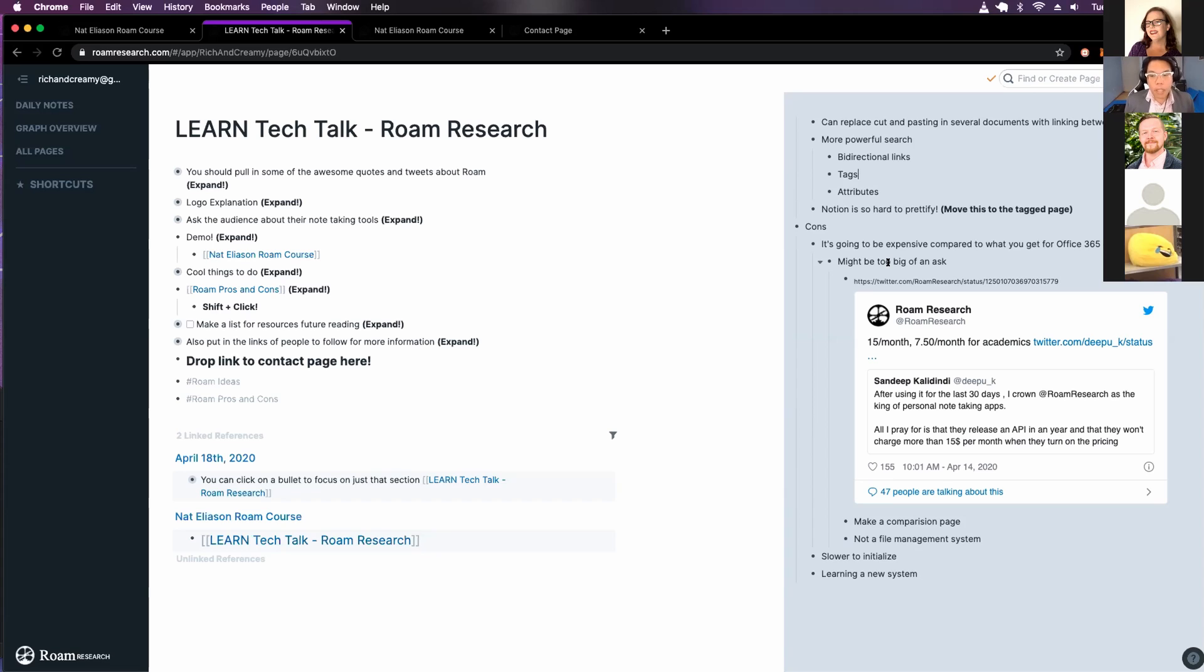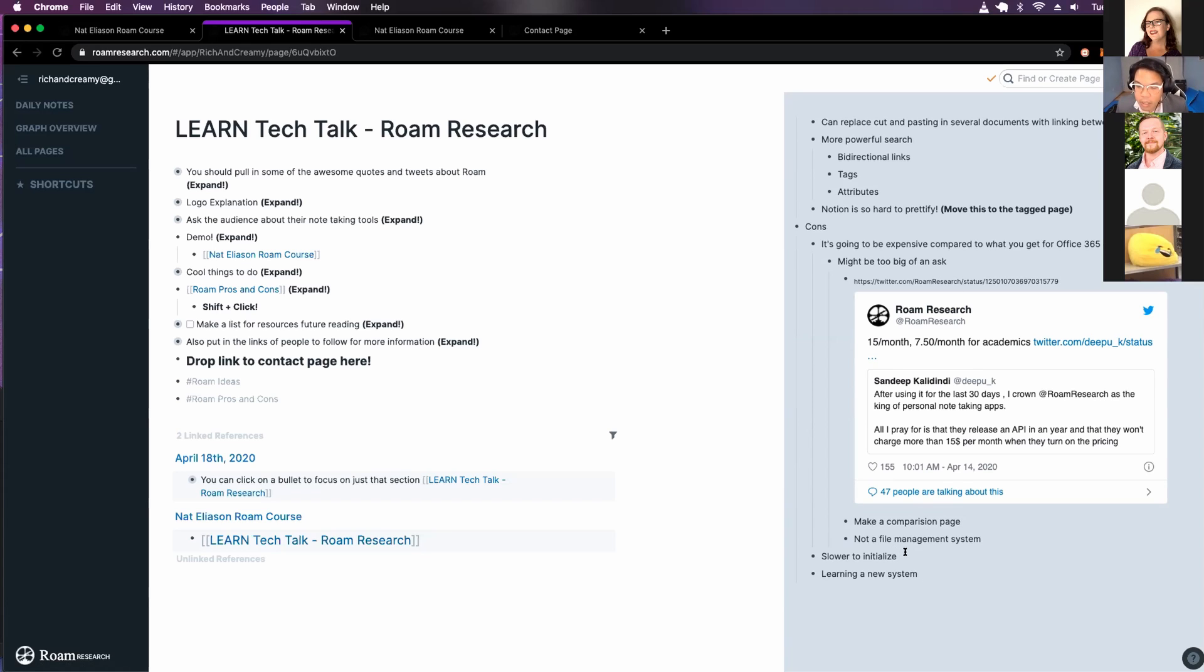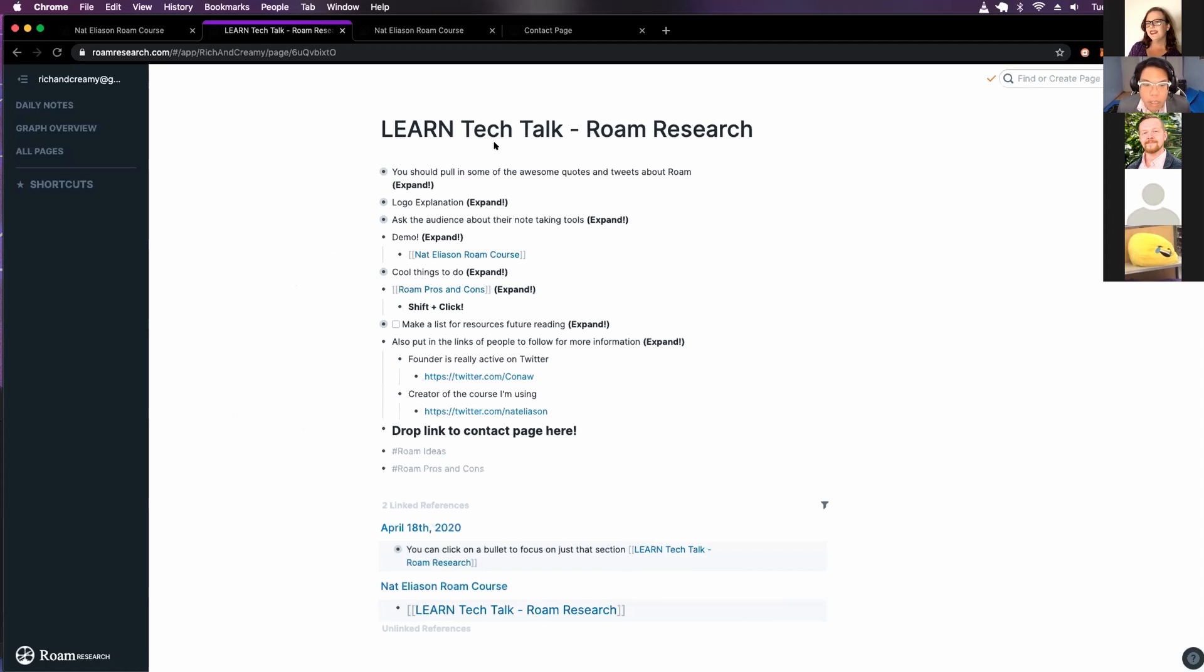And that would give you email and storage and a bunch of other things. So, I suppose this is really something where you're angry at your note-taking software that you're using now, and you think that organizing yourself in this way would be very helpful. Make a comparison page. Yes, I did. And as you saw, I was slower to initialize, and you have to learn an entire new system. All right. So, let's close that and go back to here.